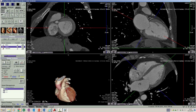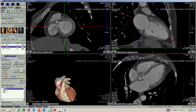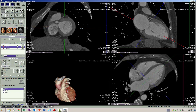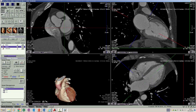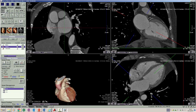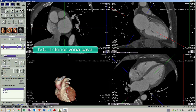Now let's look at the right atrium. The right atrium has draining veins: inferiorly we have the IVC.